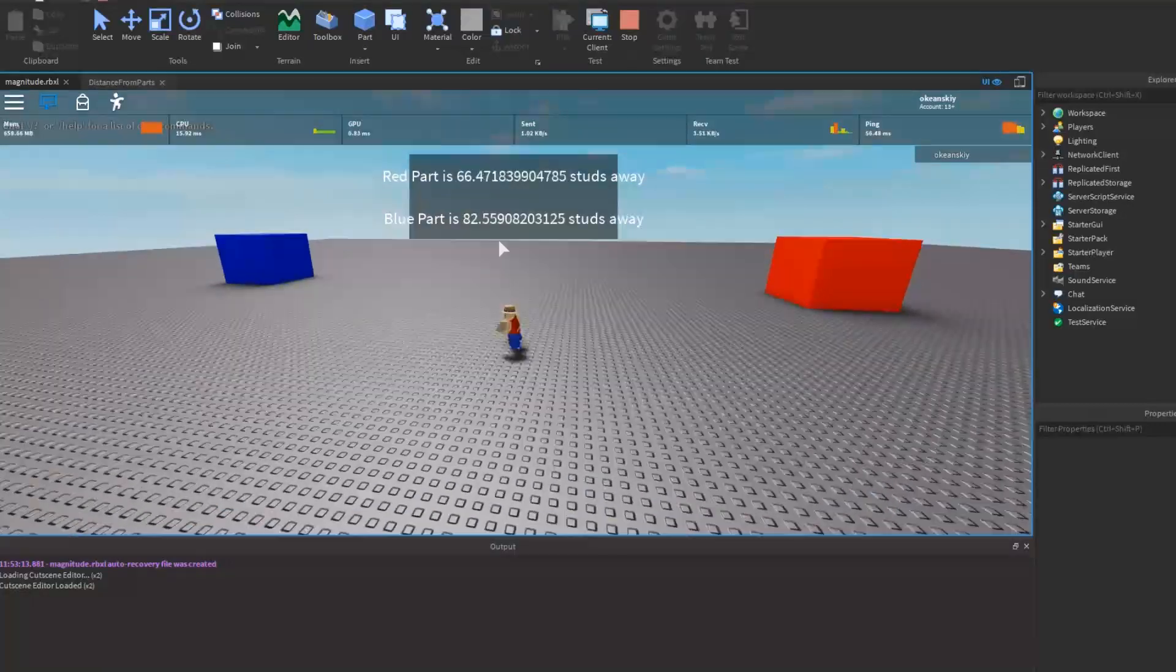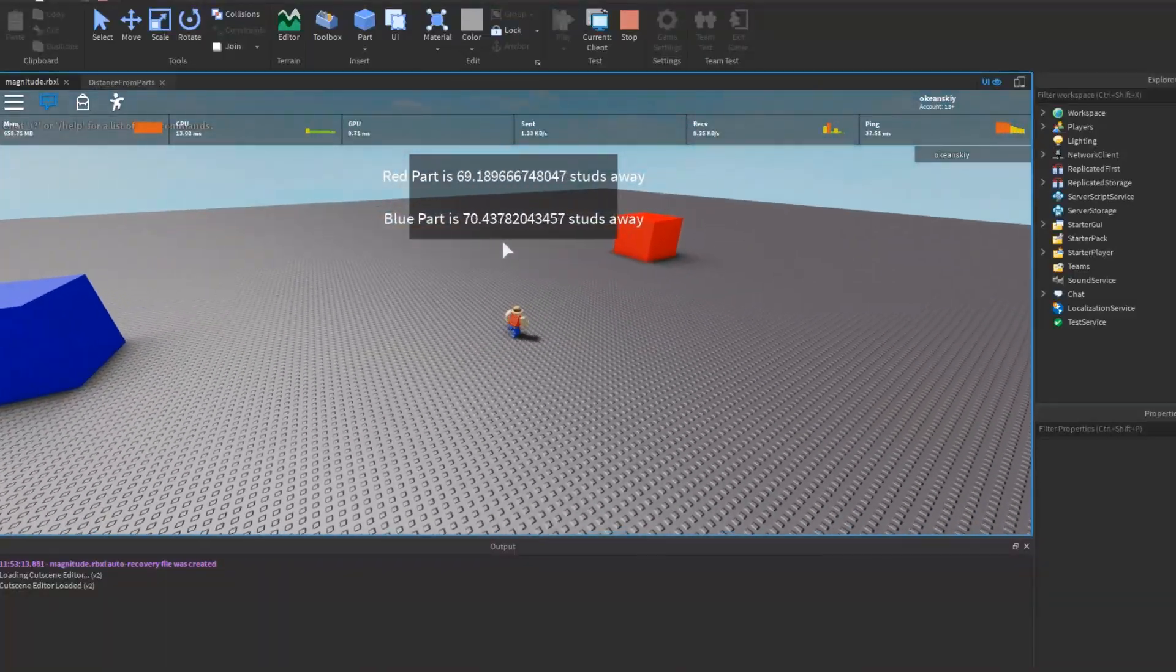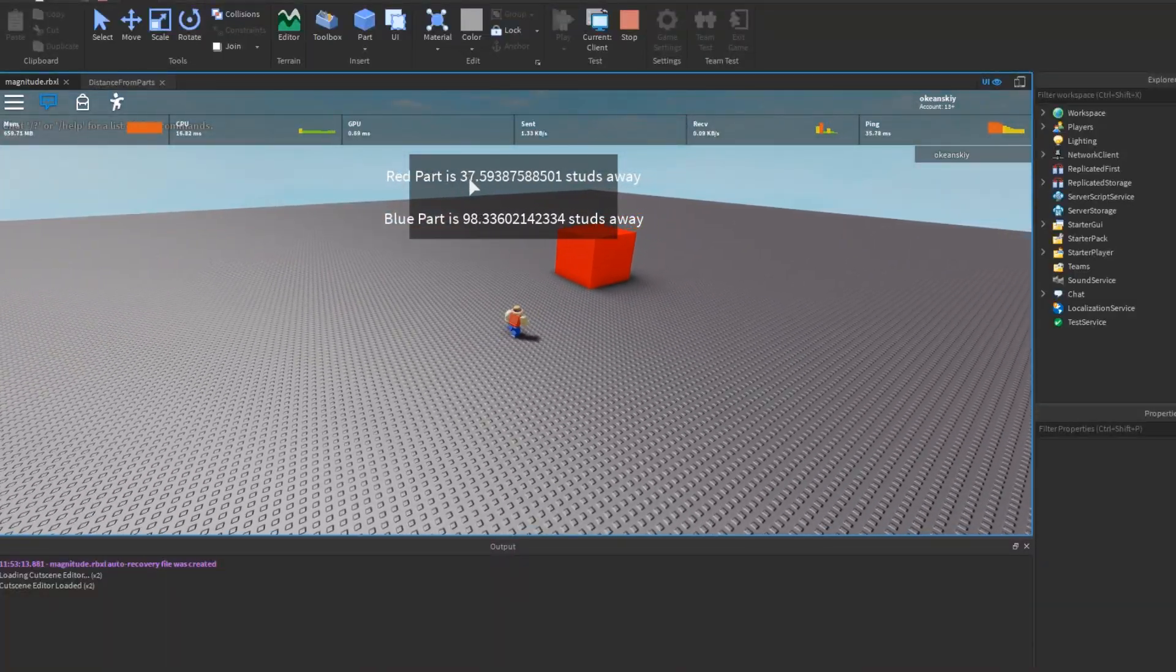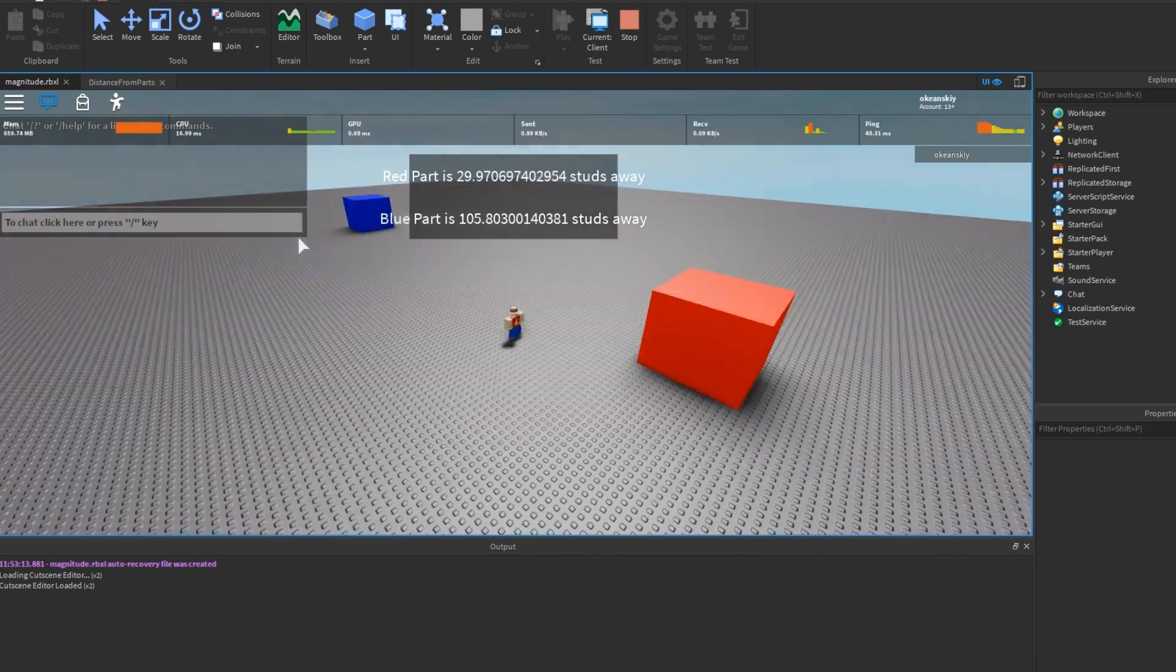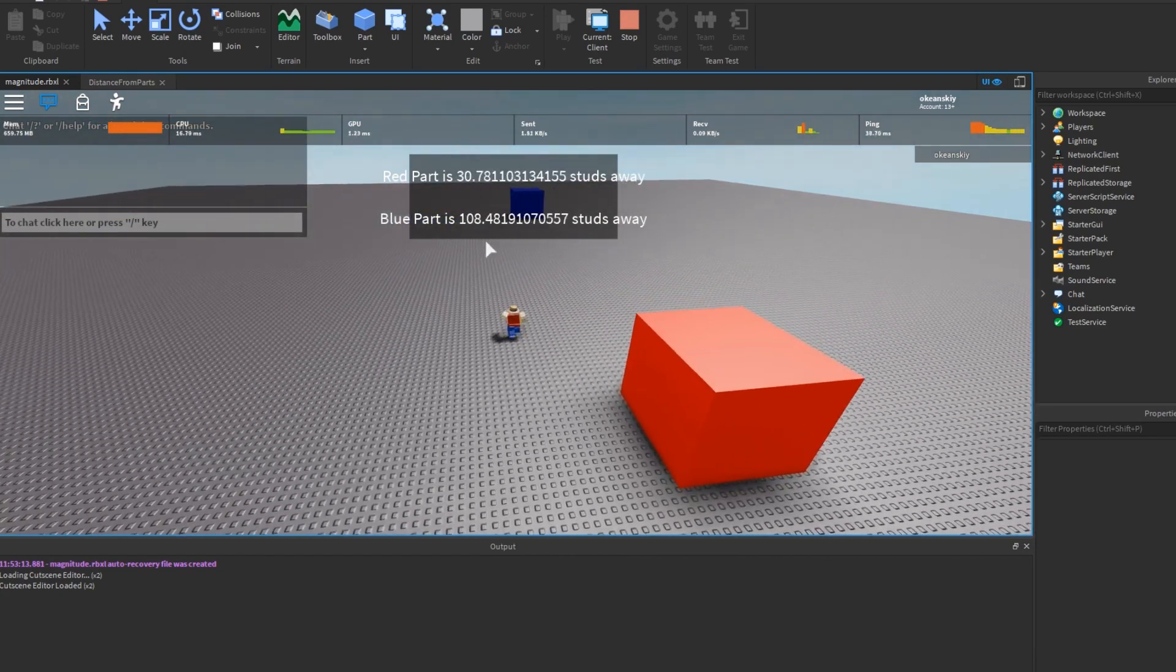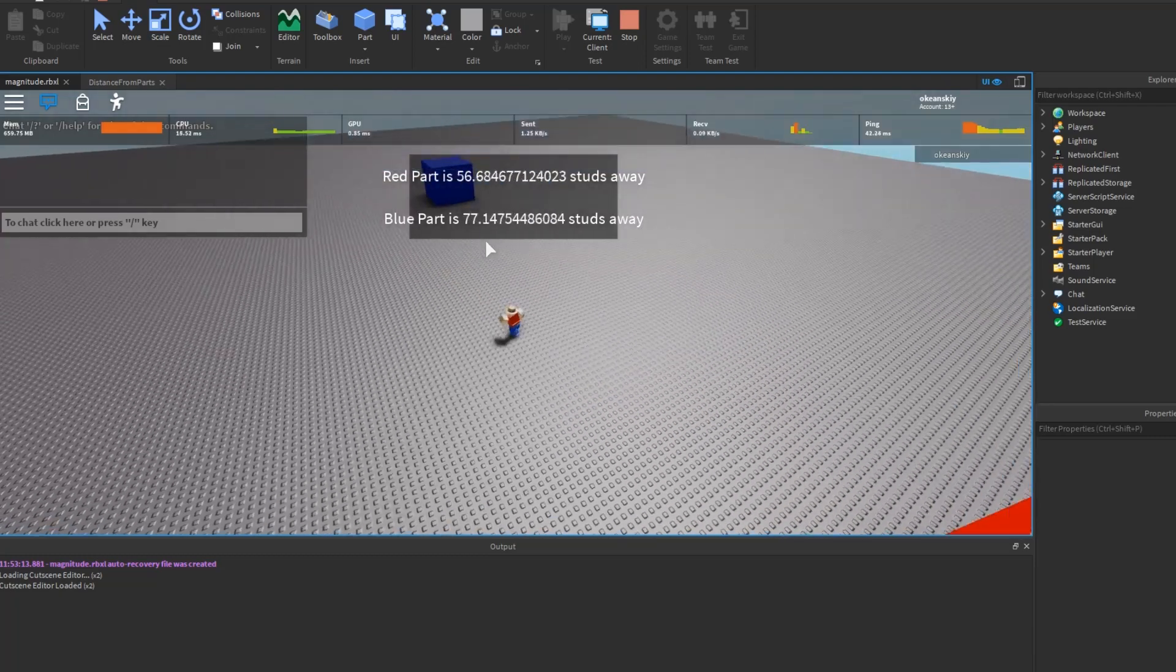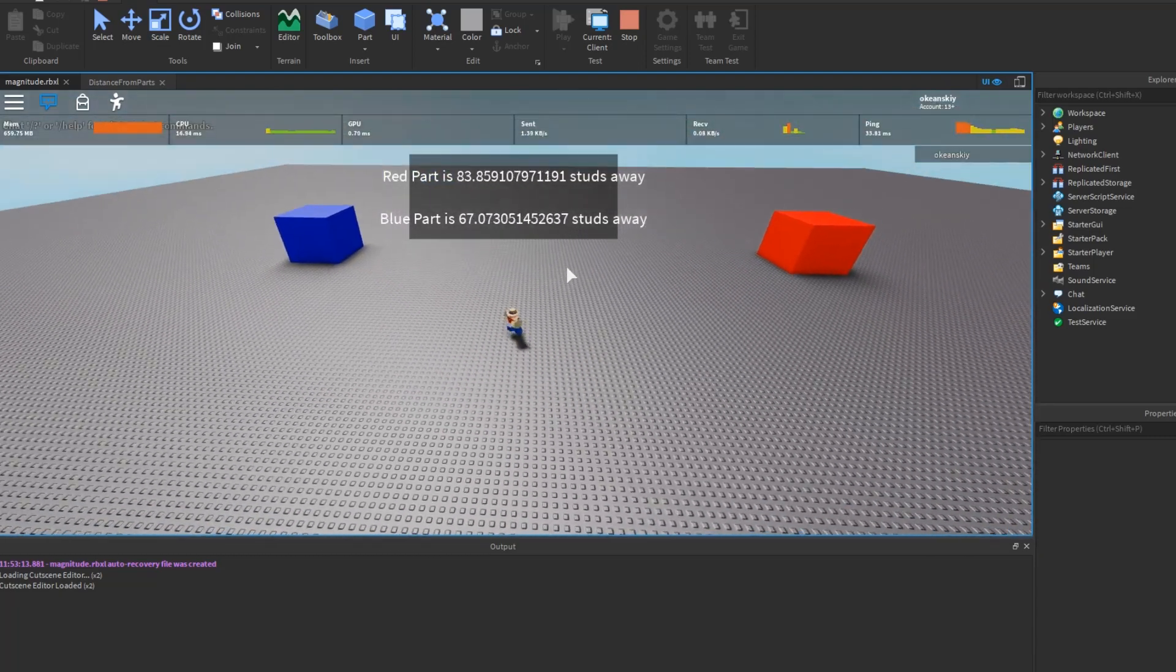As you can see, as I get closer to red part, this number is decreasing. And as I get farther away from blue part, it increases and vice versa. That's exactly how it should work.